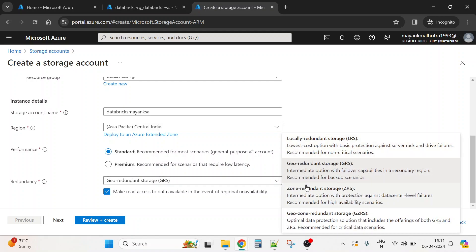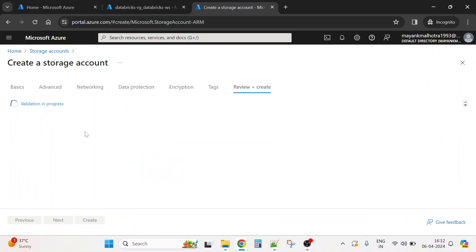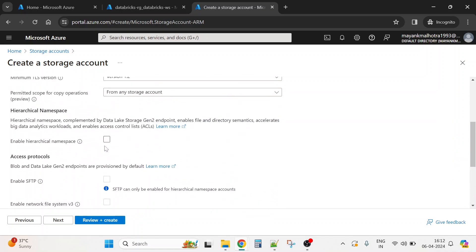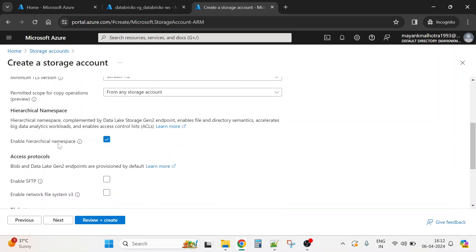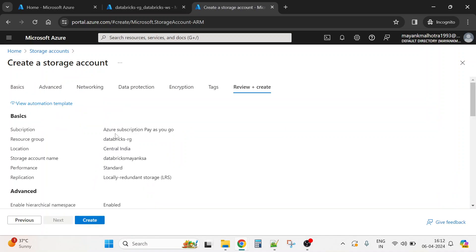Before clicking Review + Create, we have to go to the Advanced tab and enable the hierarchical namespace so that it becomes ADLS Gen2. Unity Catalog works on ADLS Gen2 only, so we must click that option — otherwise it won't work. Then we click the Create button after validation.